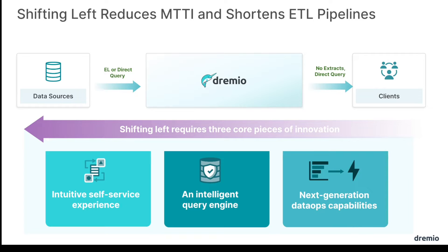Dremio provides you that intuitive self-service experience, that intelligent and powerful query engine, and those next-generation data ops capabilities with its integrated catalog, those Git-like features, table optimization, and more. So now let's begin with the demonstration.